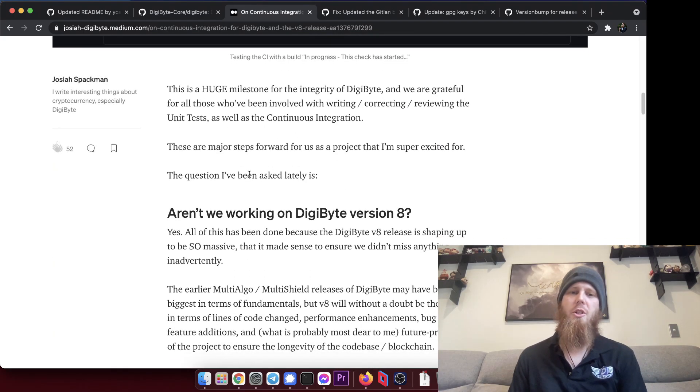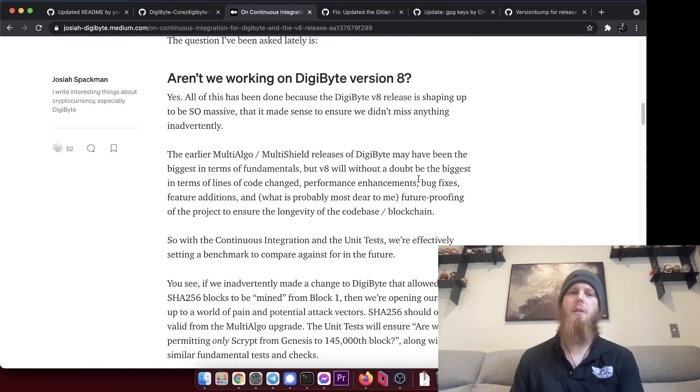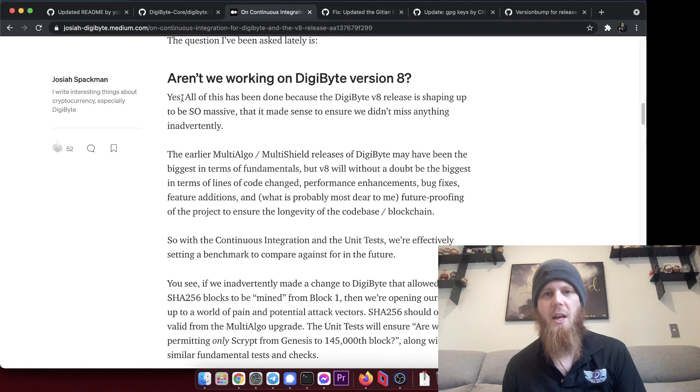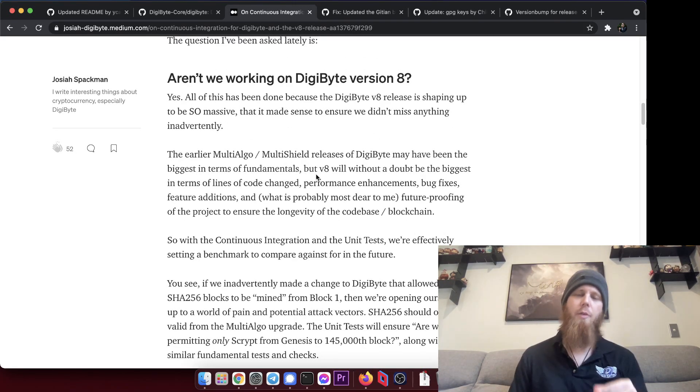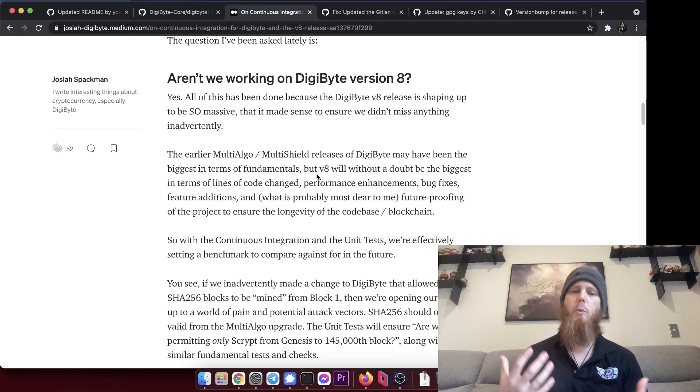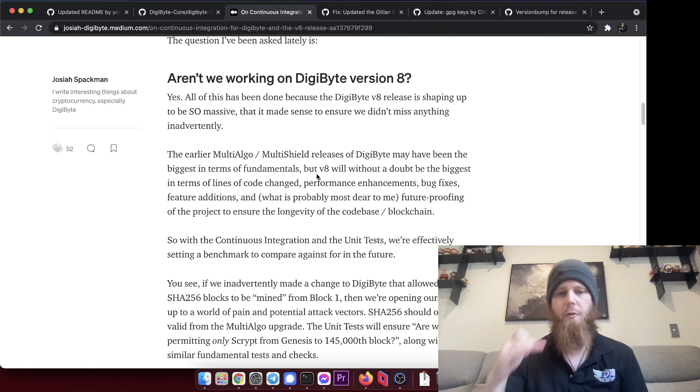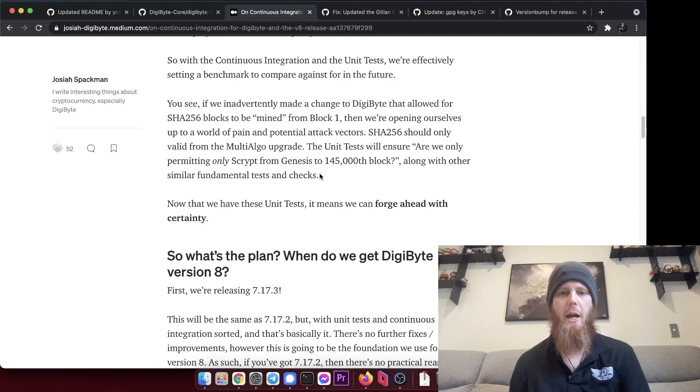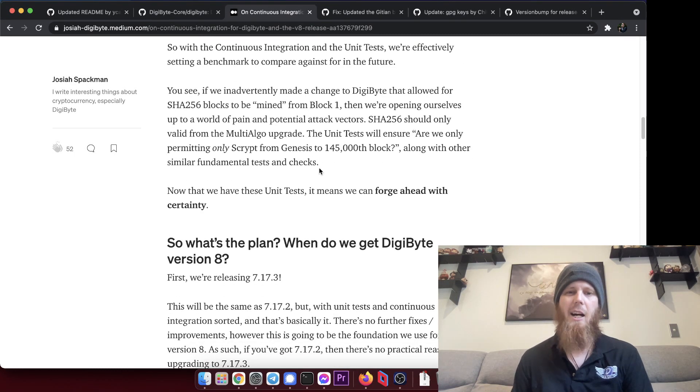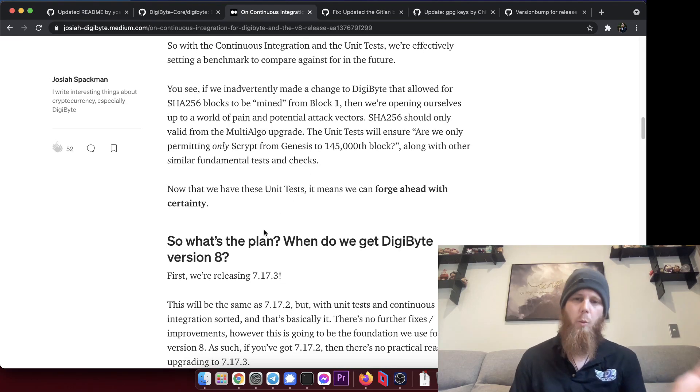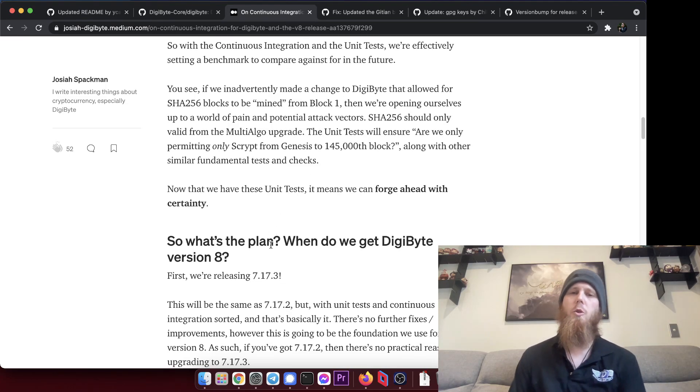But the big question here is aren't we working on DigiByte version 8, to which the answer is yes. However, all of this other stuff that we've been doing is specifically to lay the foundation for version 8.